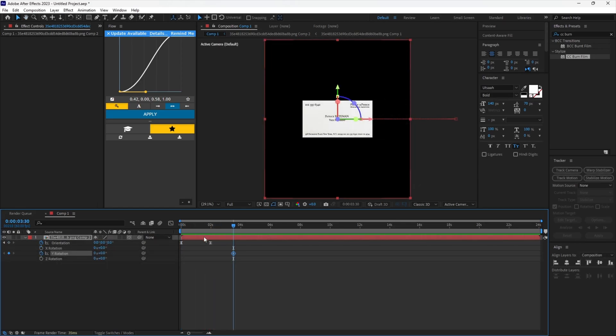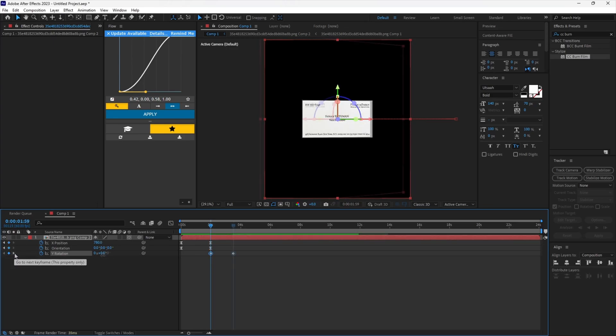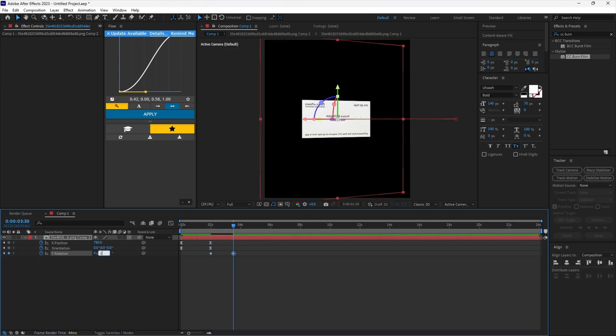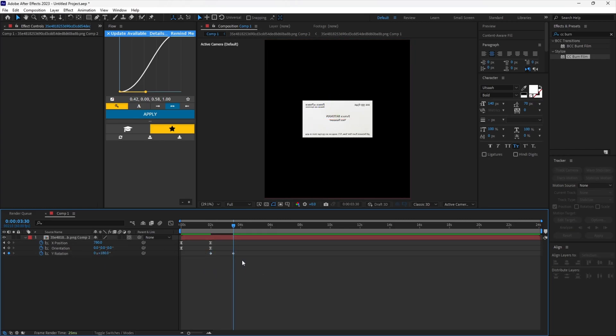Set a keyframe for the Y rotation right after the previous animation has finished. Set the second one to 180 degrees. Make sure you easy ease the keyframes.